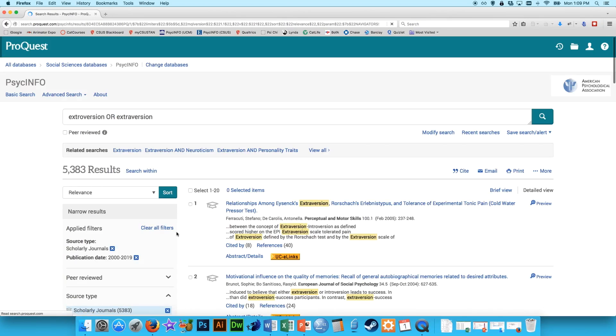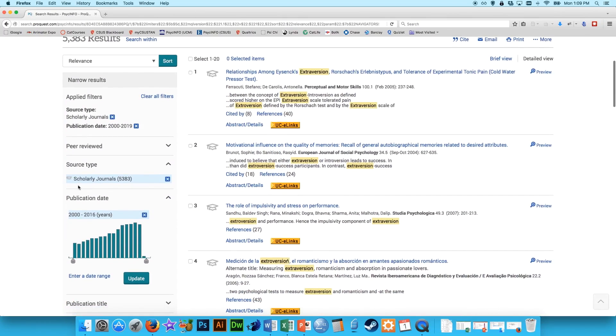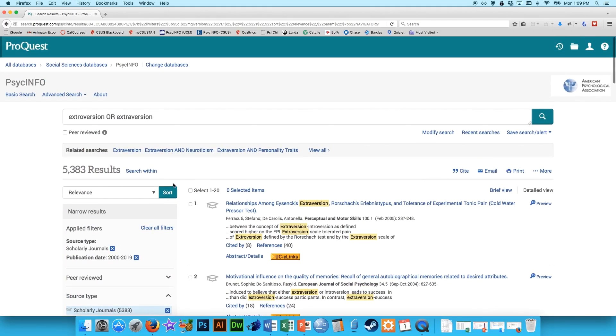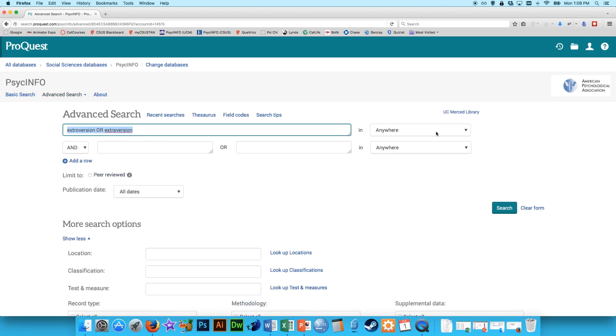So those are two tips right away to always do: go to scholarly journals and select publication dates, maybe not as recent as 2000, but you probably don't want anything from the early 1900s. And so this is still a lot of results. So let's say we wanted to whittle this down a bit more. You can always go modify search and add more search terms.